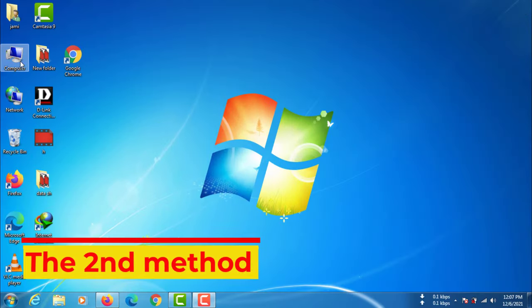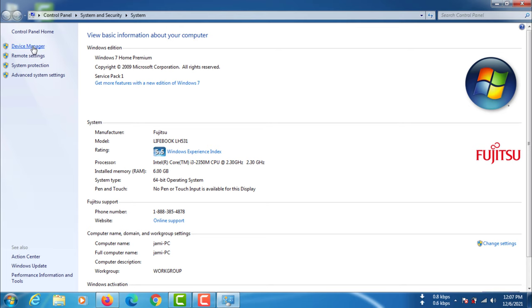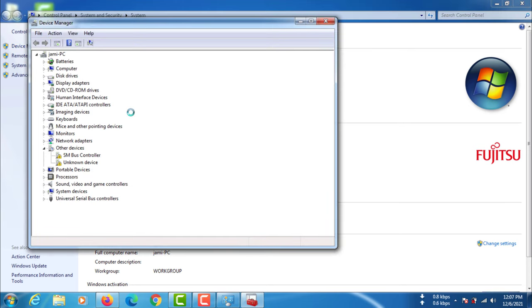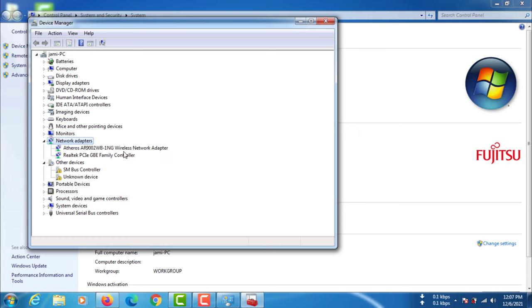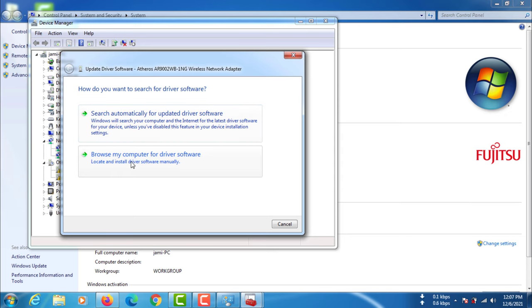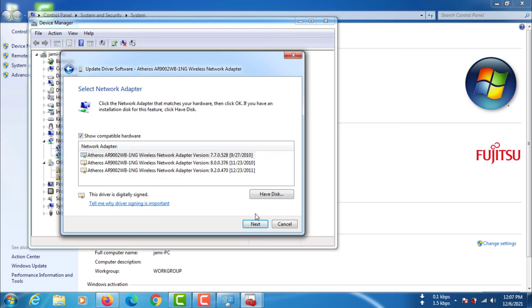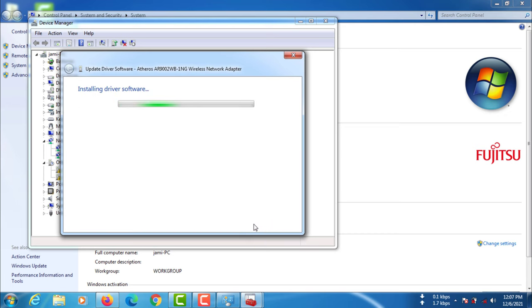The second method: go to Computer Device Manager, then update your network adapter.